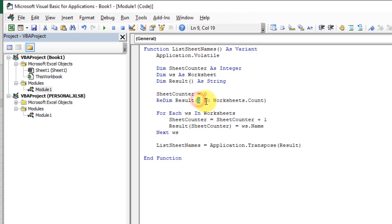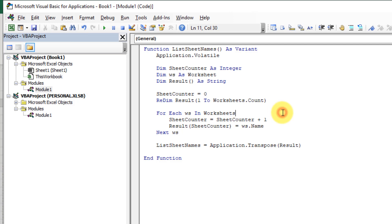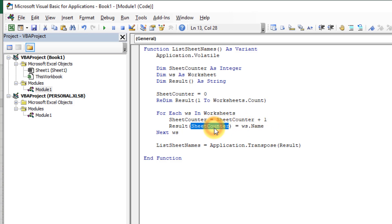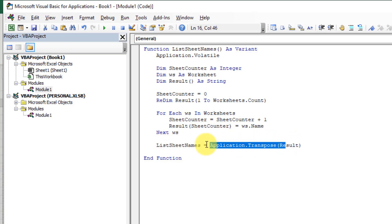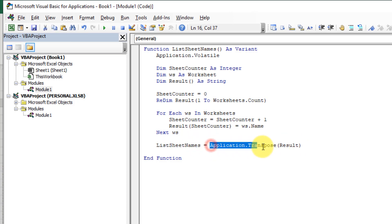We're going to create an array from one to however many worksheets we have in our workbook so that we can hold all of those names. Then we loop through all the worksheets and place the name of each worksheet into our array. After that we assign the results to ListSheetNames. We also transpose the results because otherwise they would spill horizontally in the worksheet — using Application.Transpose means they spill vertically instead.